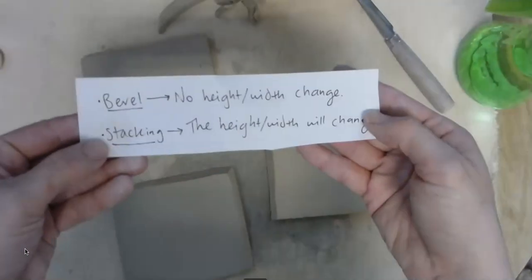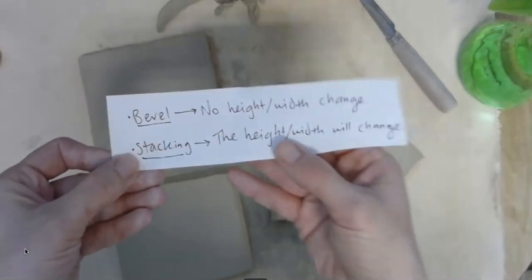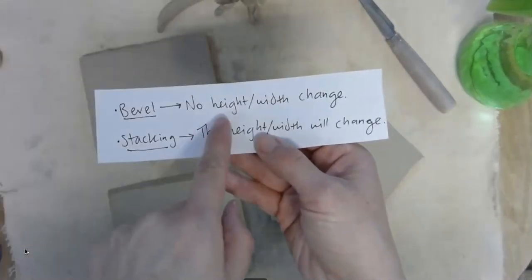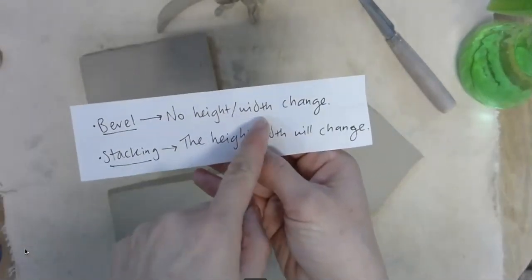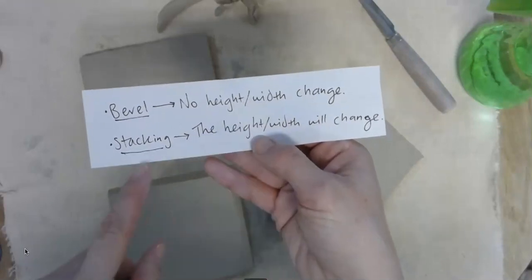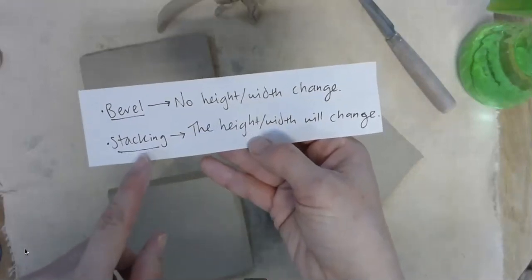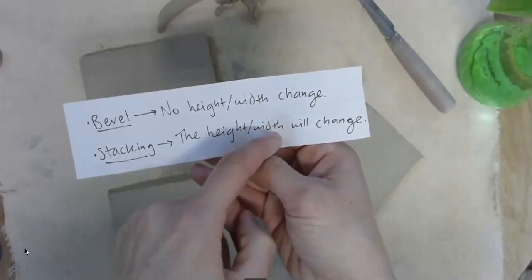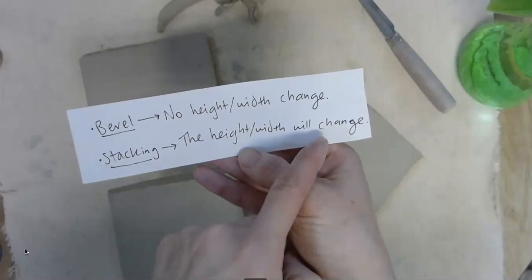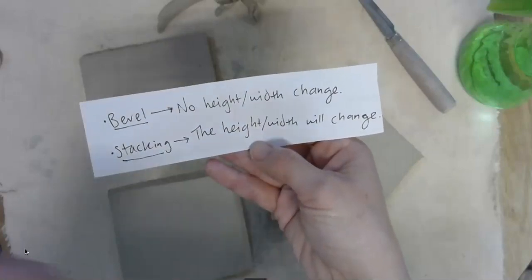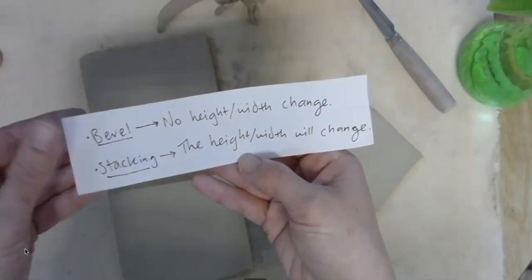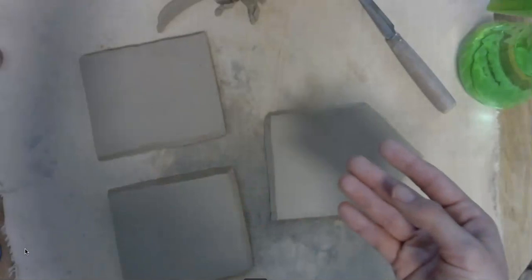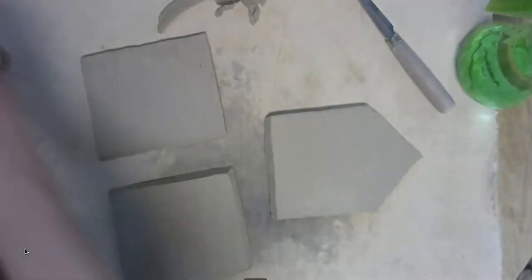So what's the difference? When you bevel, there's no change of the sizes of the slabs. When you're stacking, though, the height, and the width, and the length, it will change. Which means you might have to make your slab bigger or taller. So, just a quick reminder about slab construction.